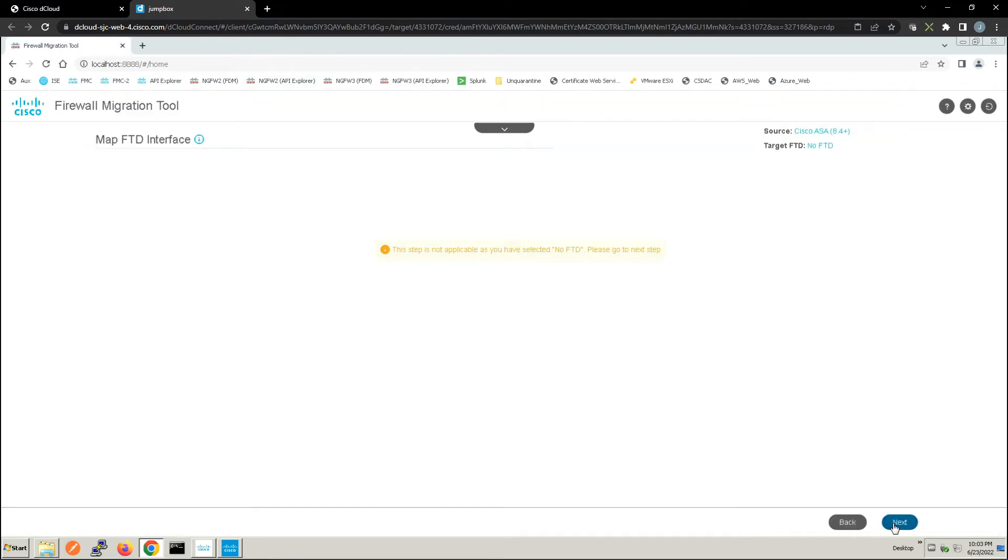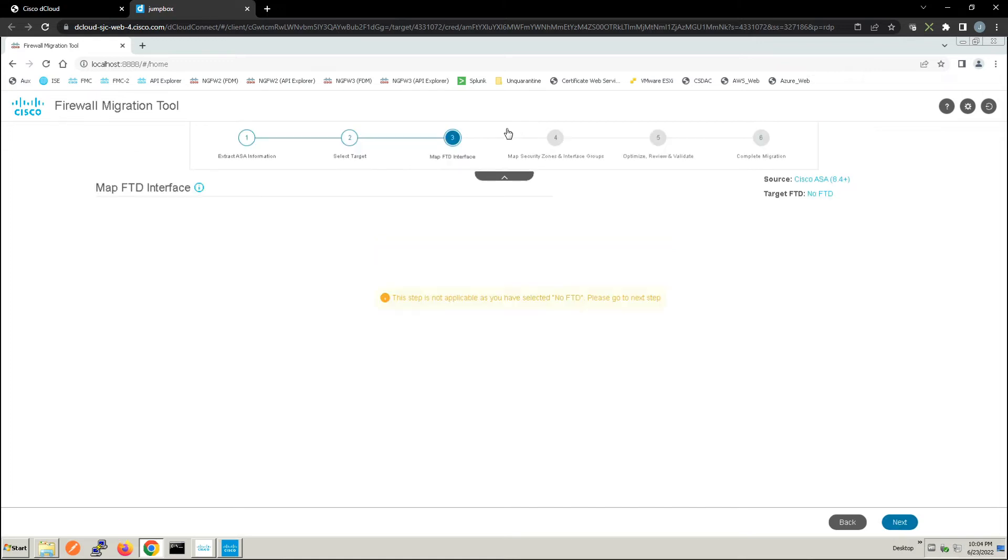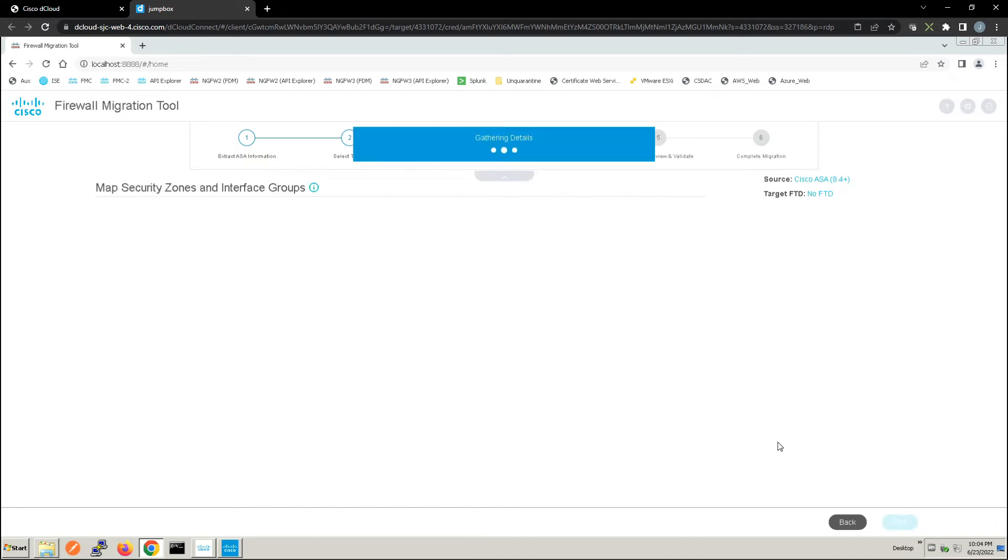It's just stating here that we've not selected an FTD device. Again we can drop this down, it gives us a nice workflow of where we are in this process. Let's go ahead and hit next.